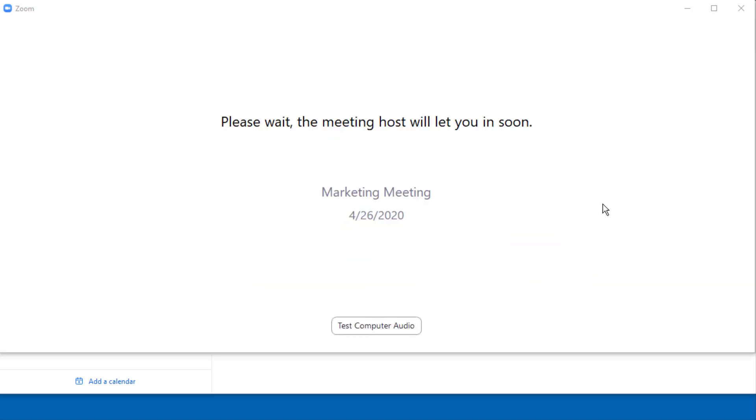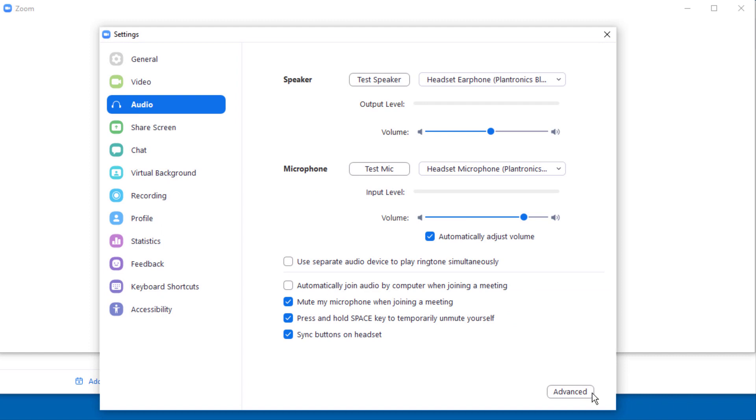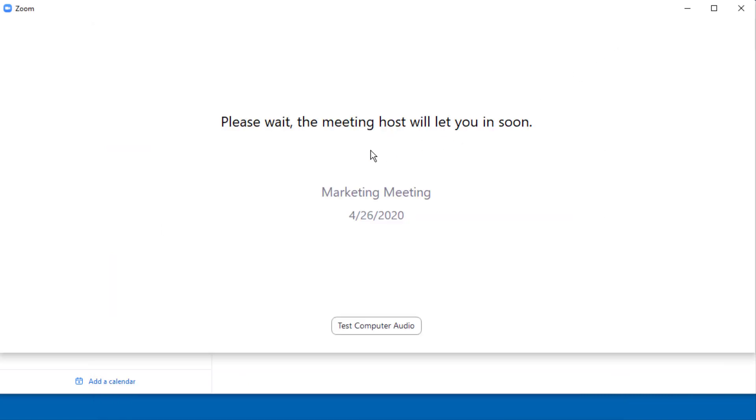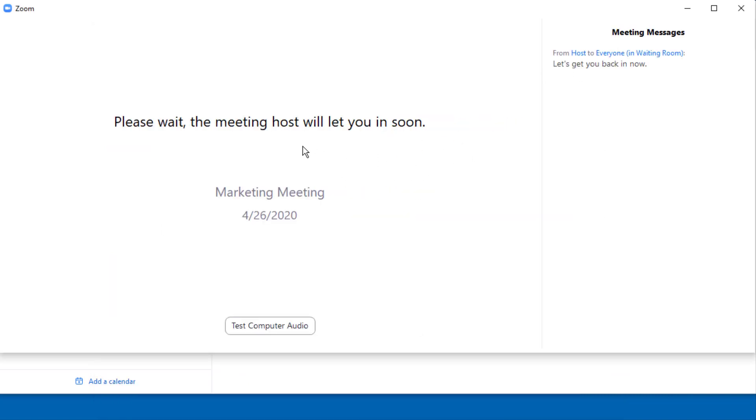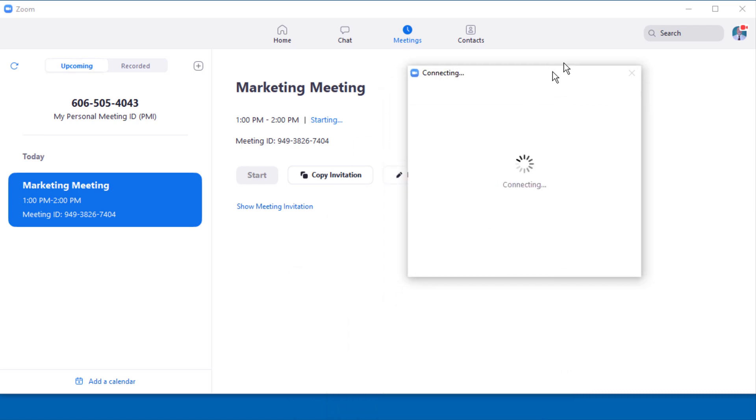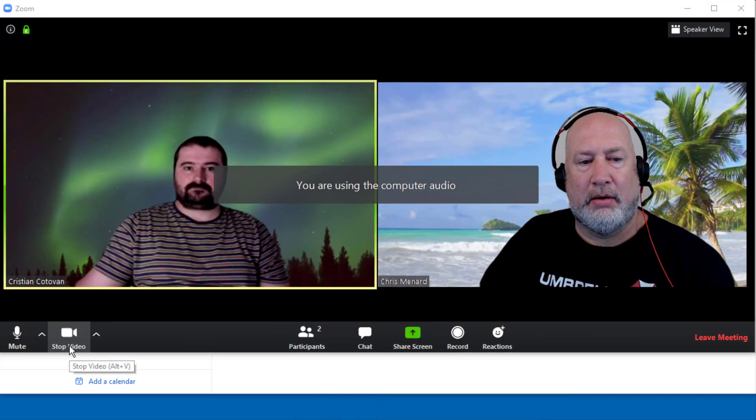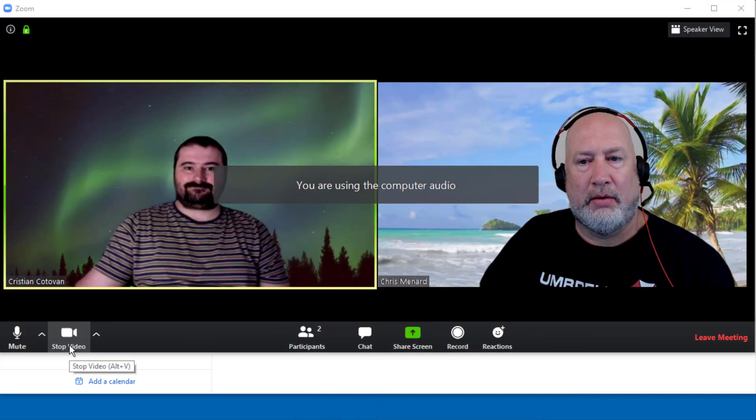All right. Here we go. There you go. And hopefully I am still recording. Good. This is the screen you see in your waiting room right here. He's letting me back in. Oh, he just sent me a message. That's cool. Let's get you back in now. So you can message people in the waiting room.